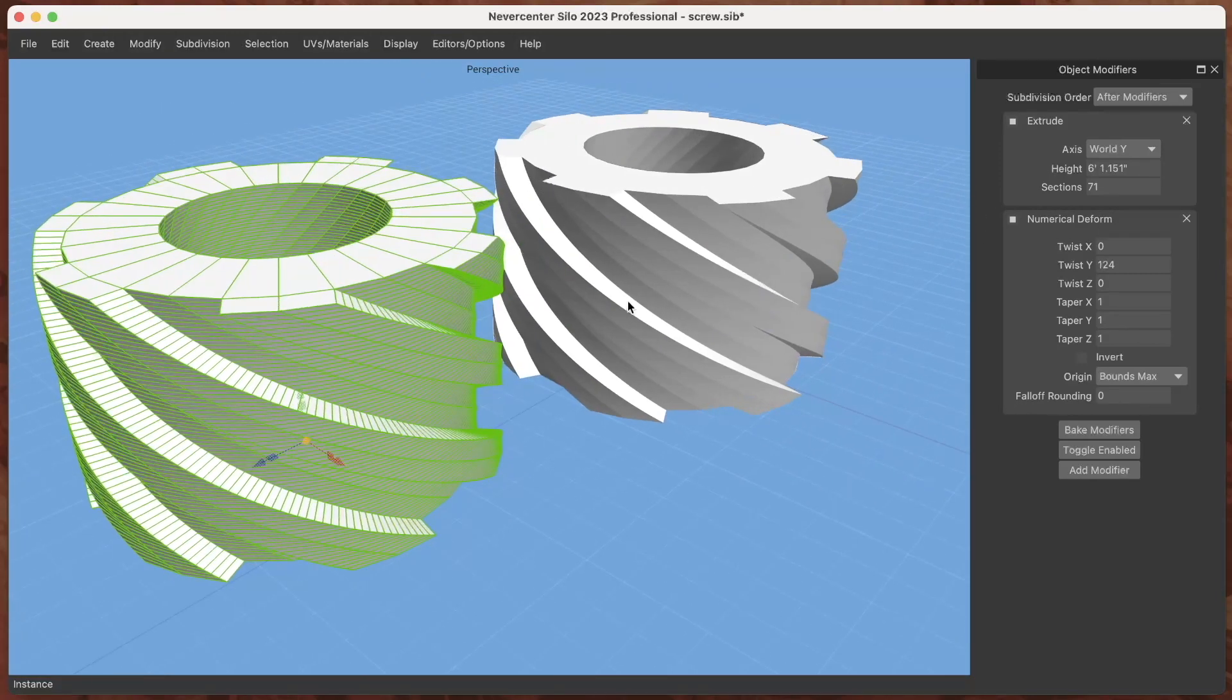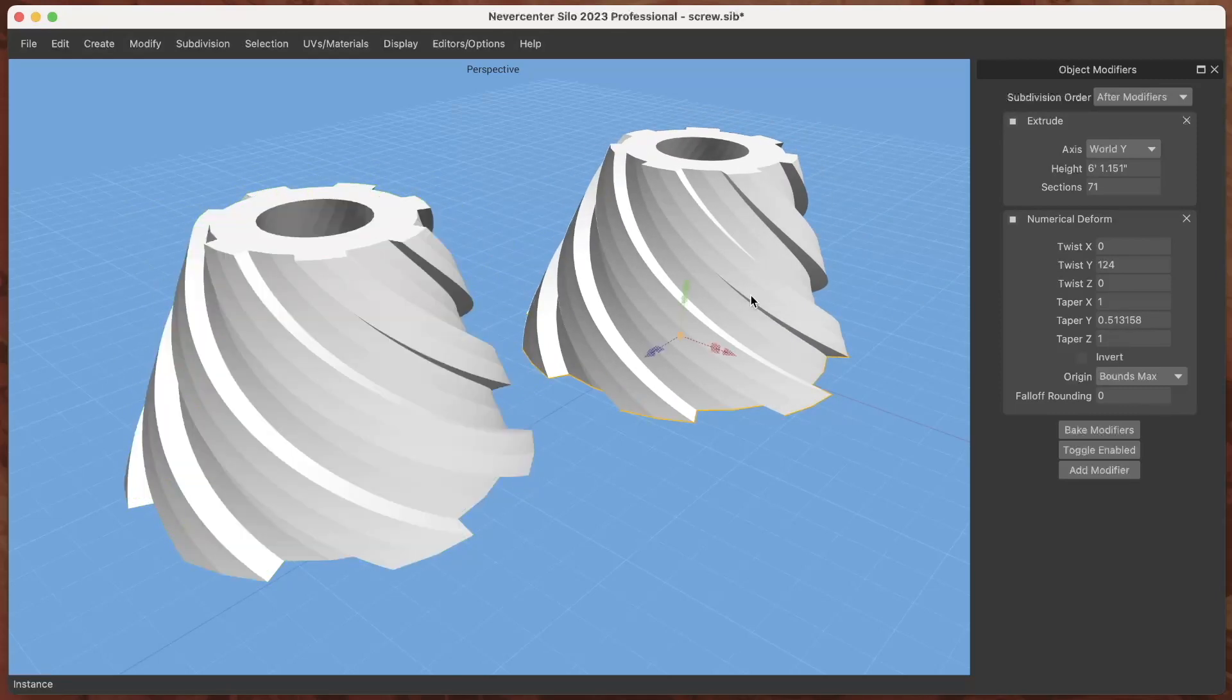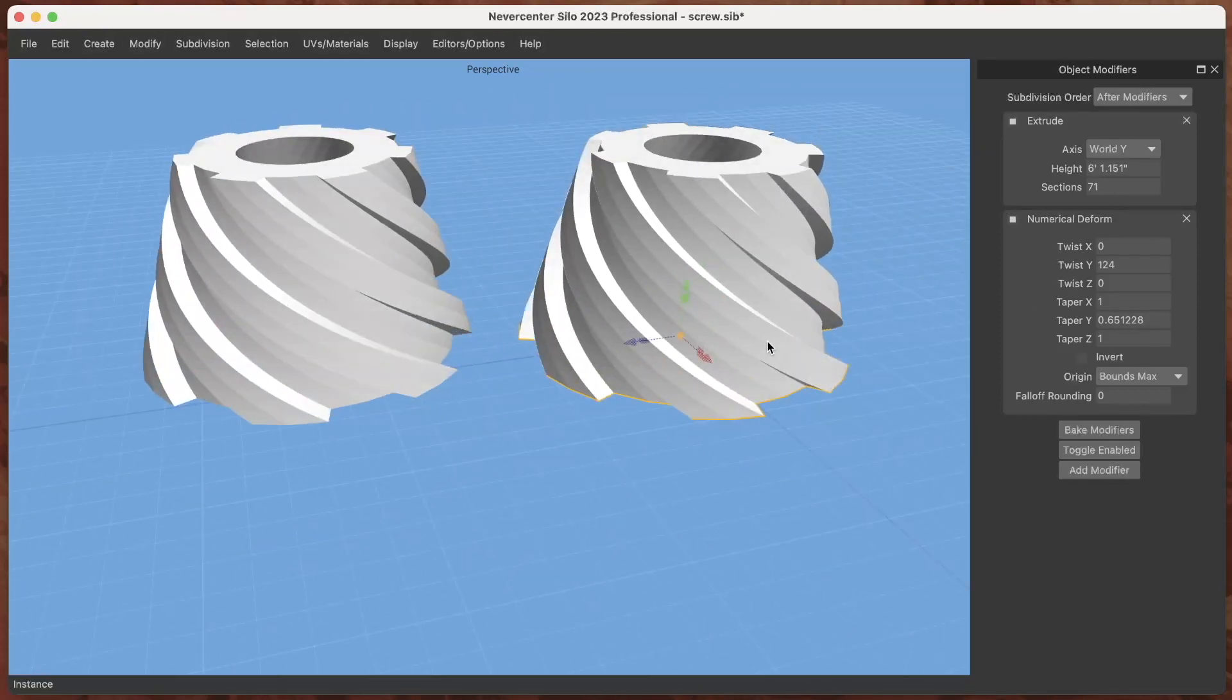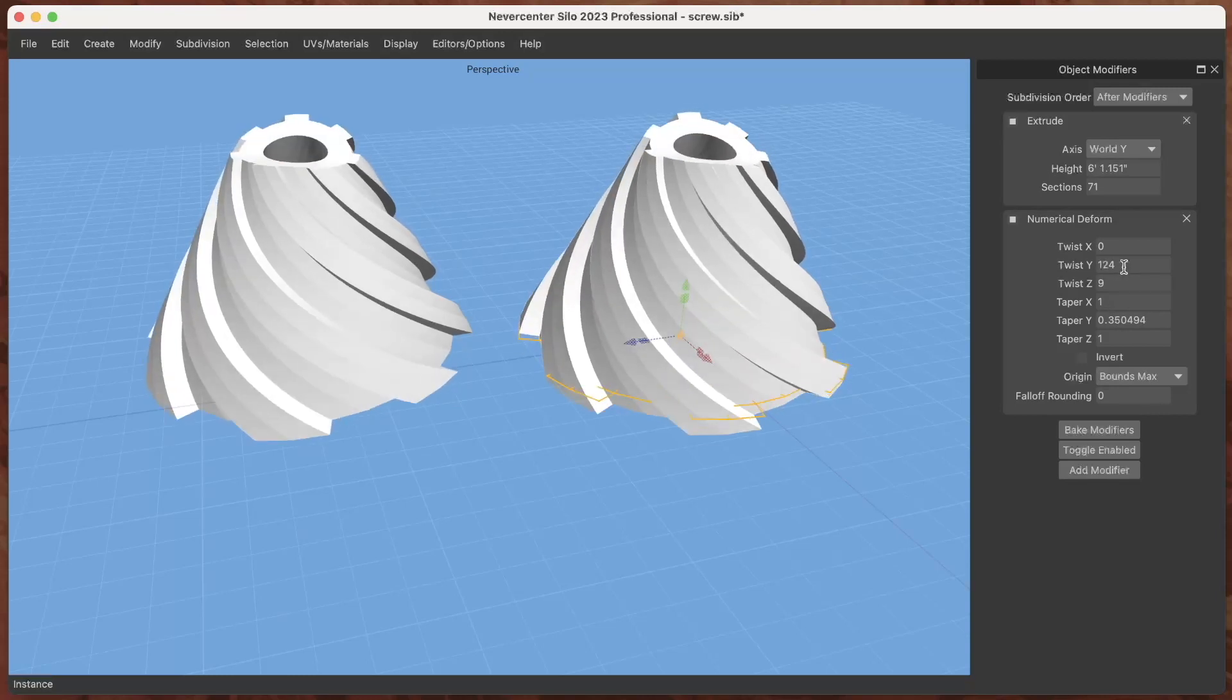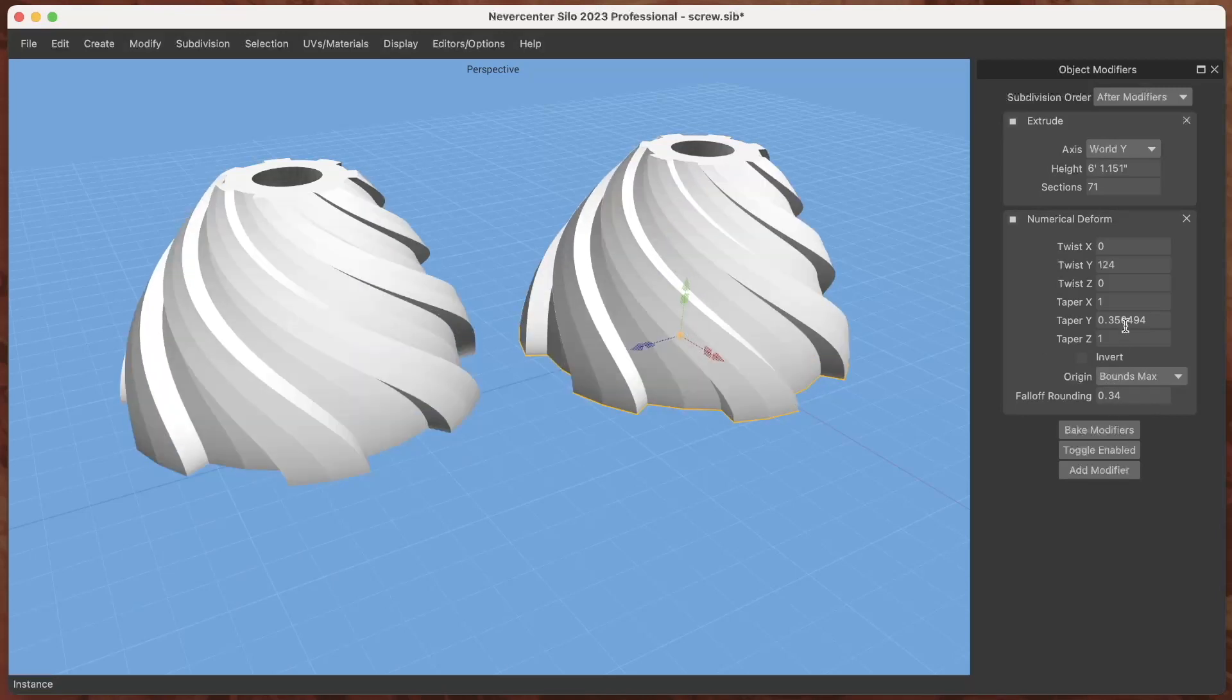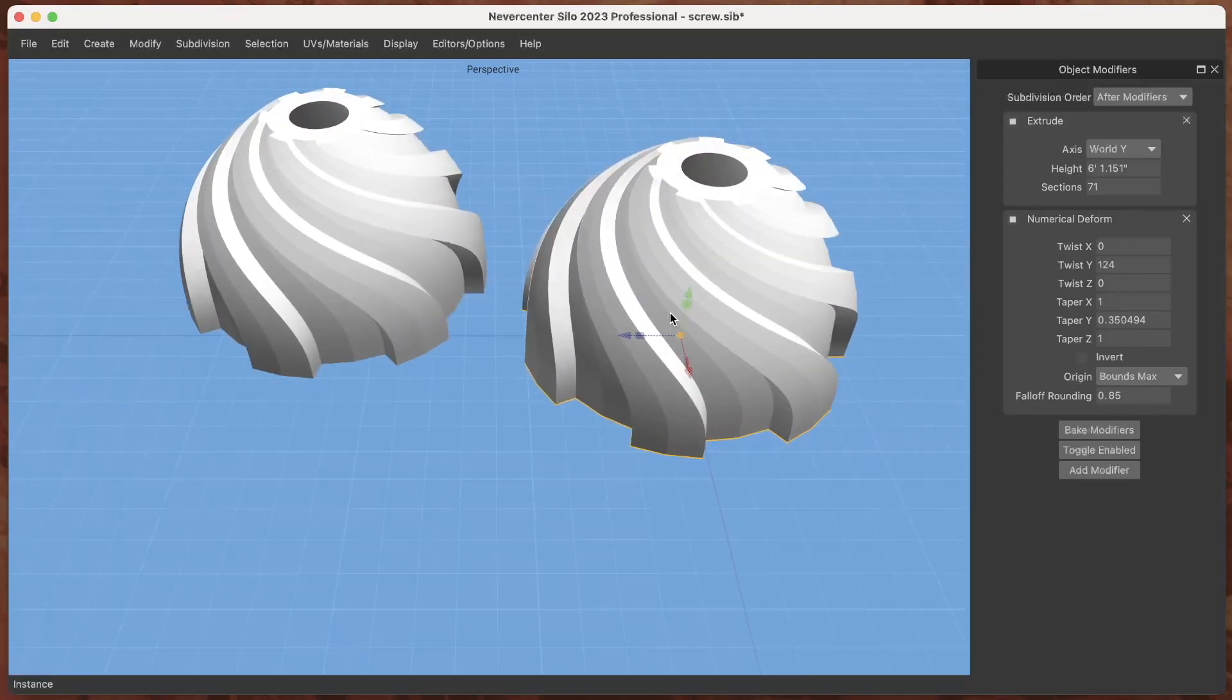Let me show some other things like I can taper this. By the way if I have selected the instance I can adjust the modifiers just the same as if I select the original object. So I can apply tapers, I can do it in different axes, and I can do things like adjusting the falloff of that deform.